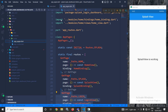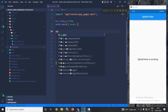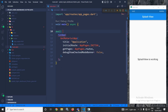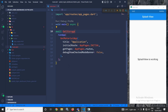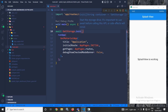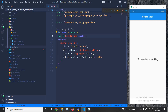Now in the main method I need to initialize GetStorage. To do that I will write: await GetStorage.init(). I will also declare this main method as async.